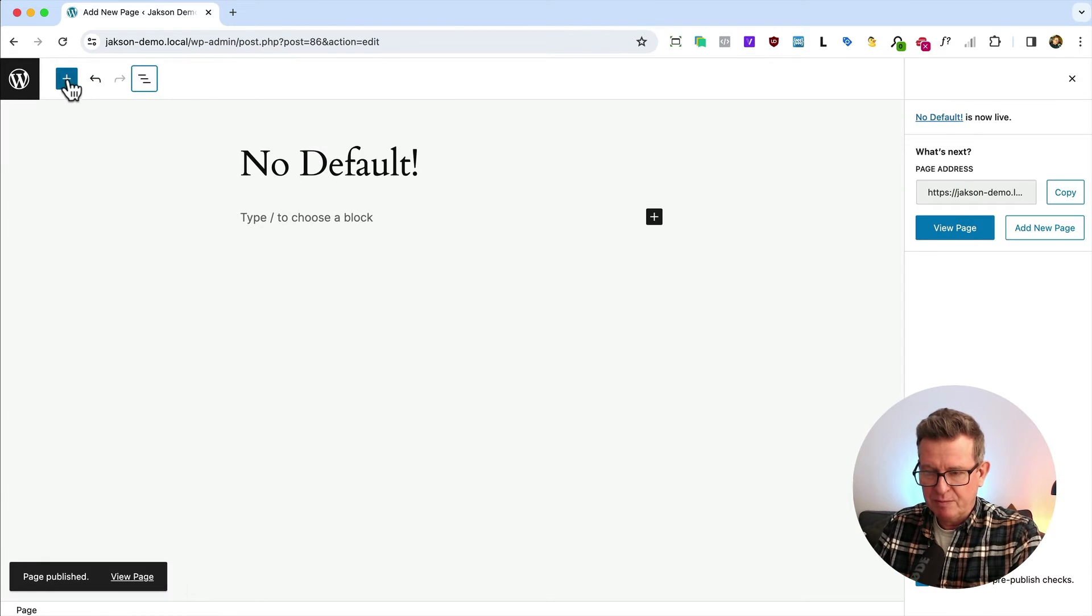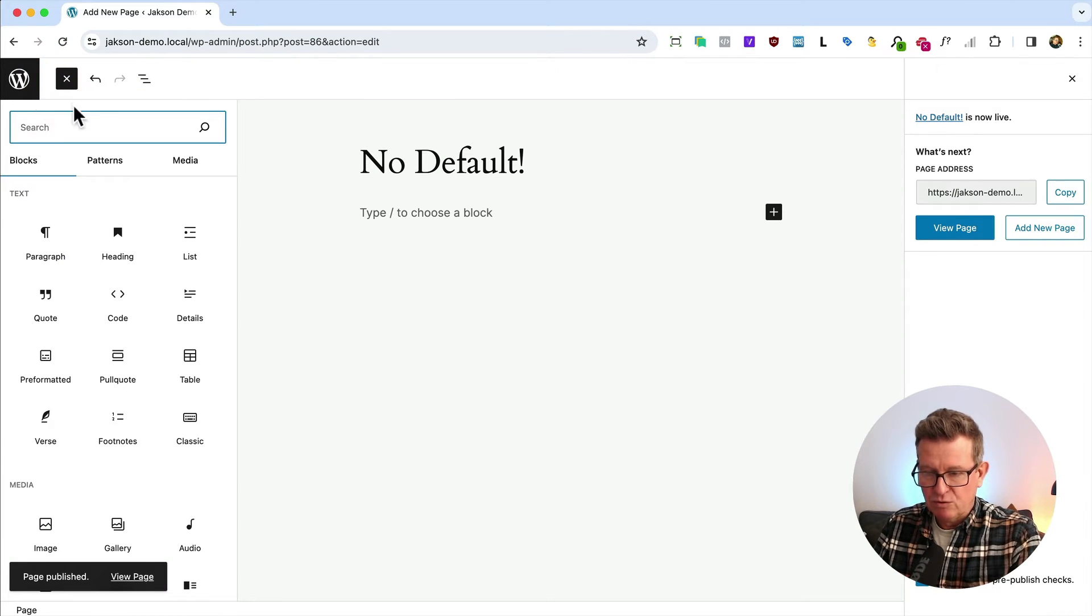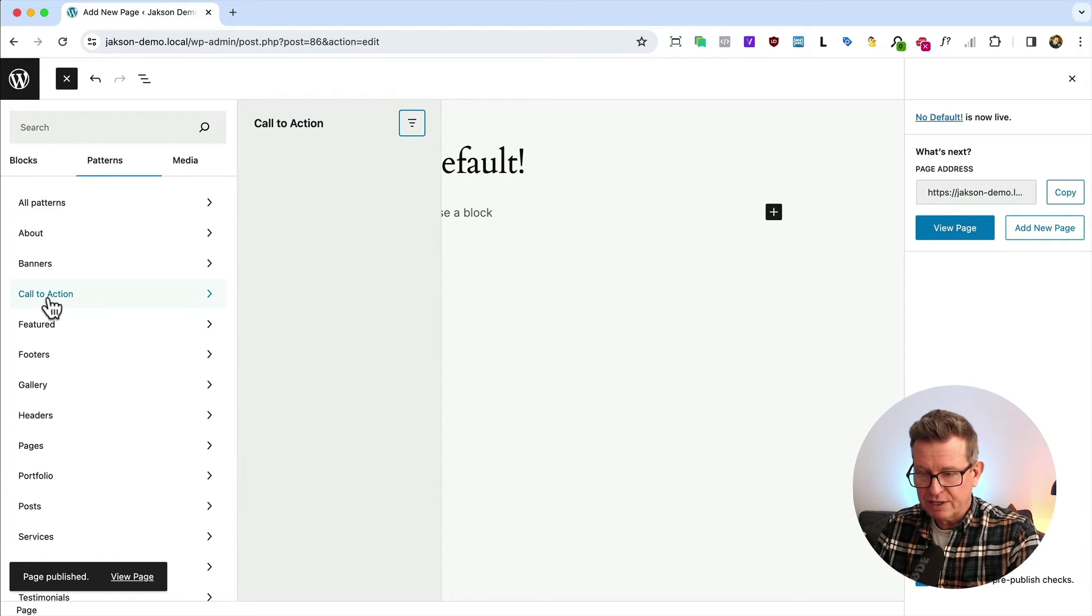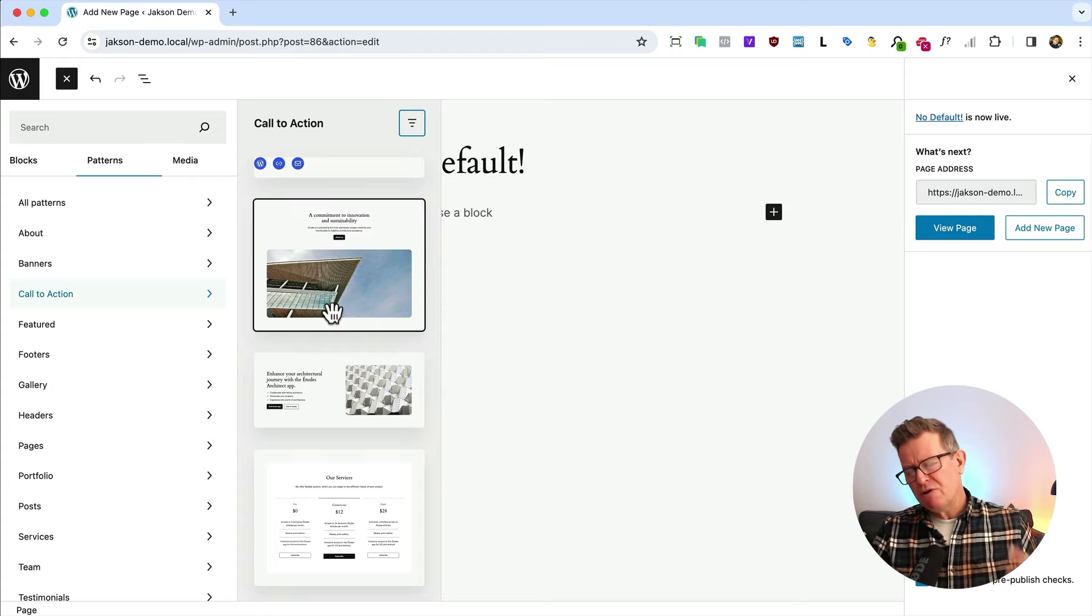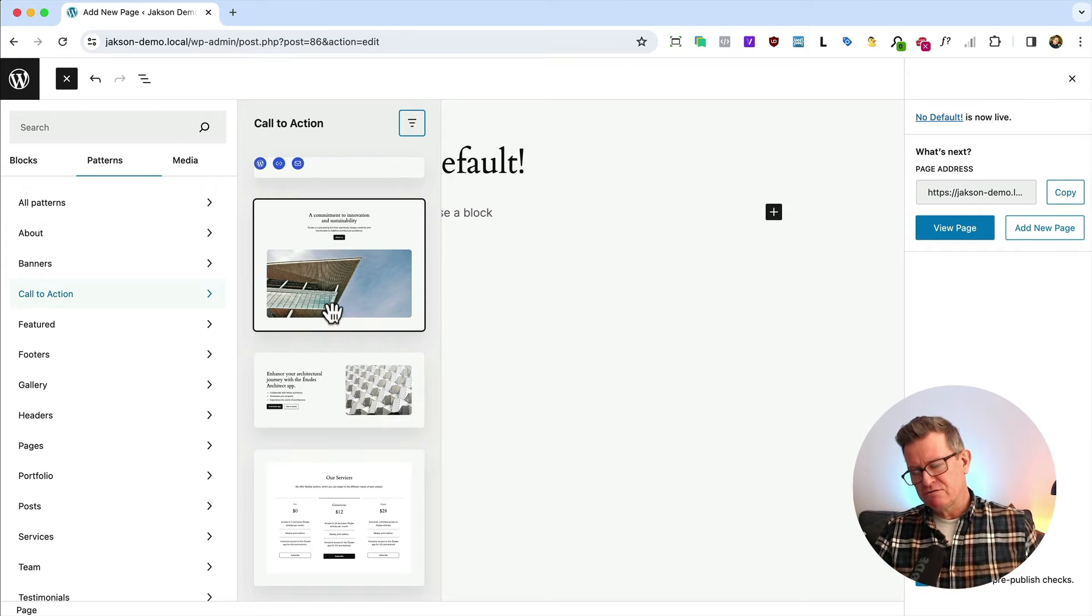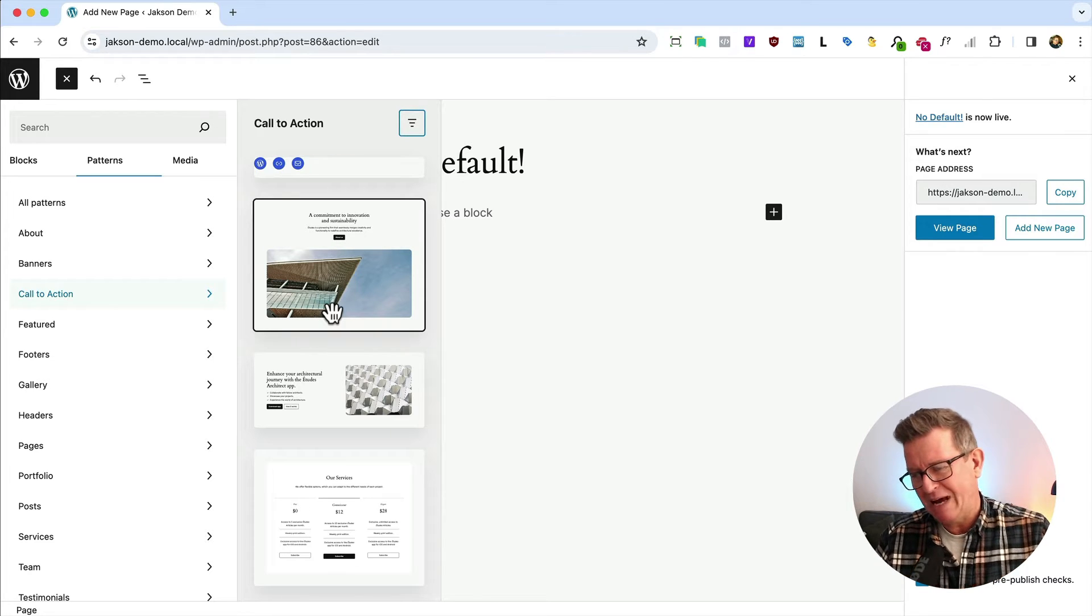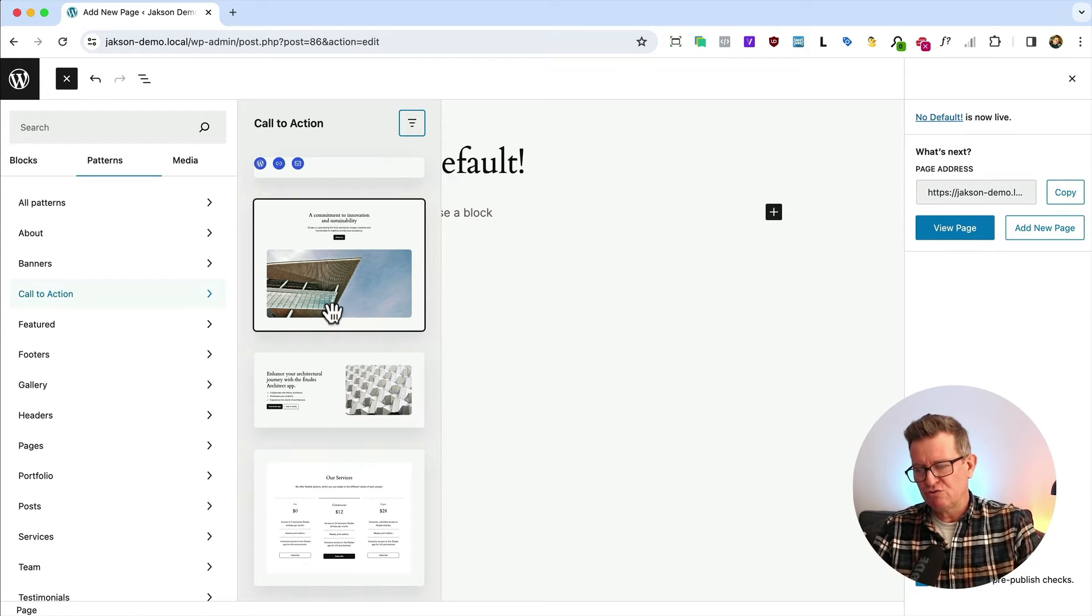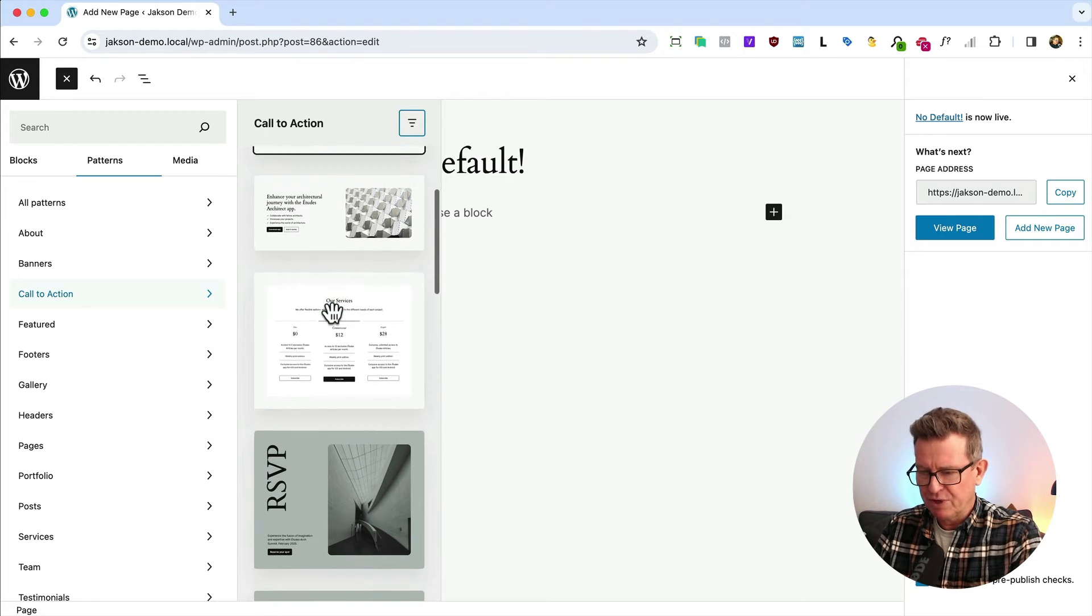Now if we open up our pattern or block inserter and go to patterns, if we choose a call to action, we see these beautifully crafted patterns, these sections we can just drop into our site. Beautiful.